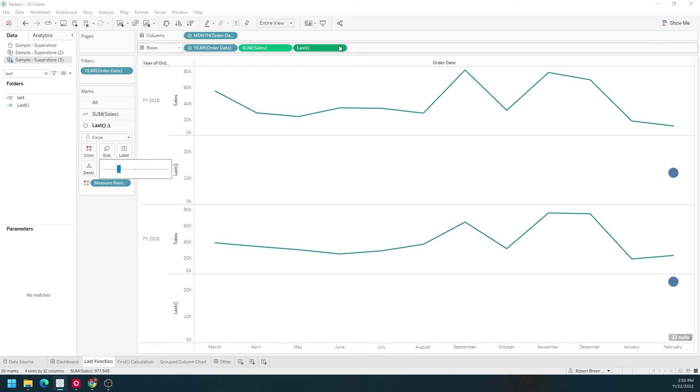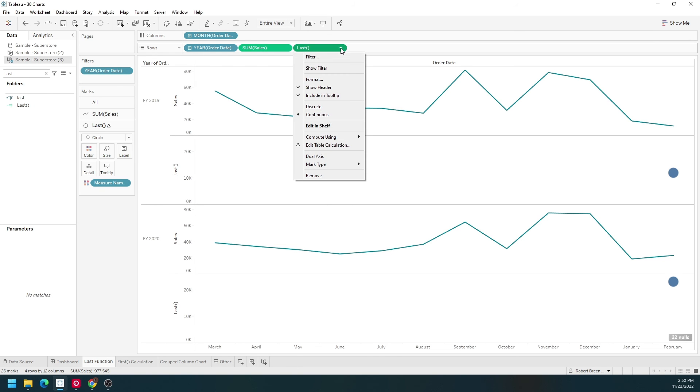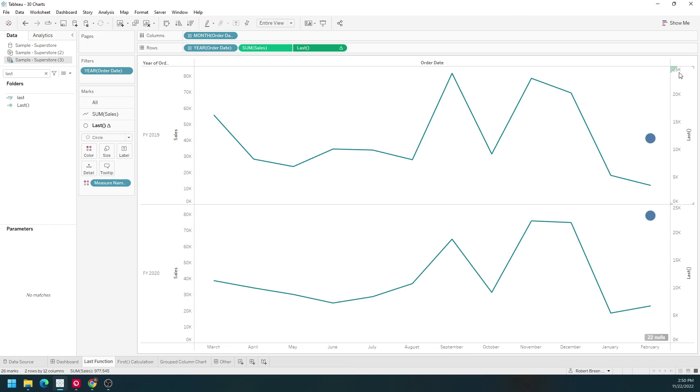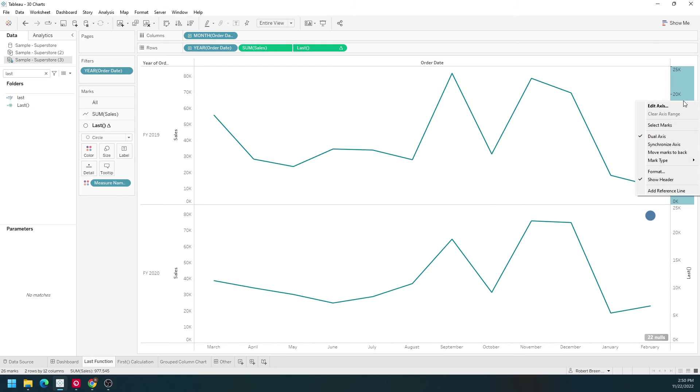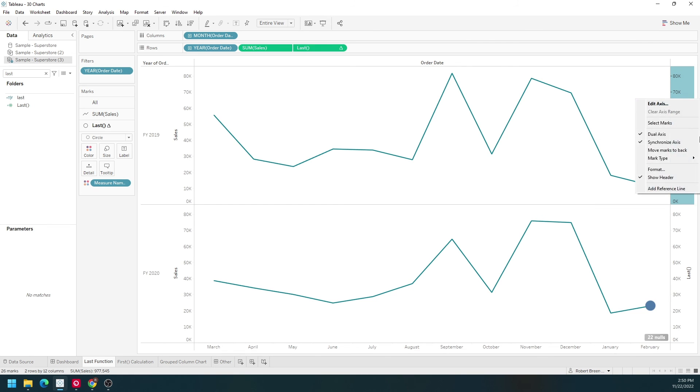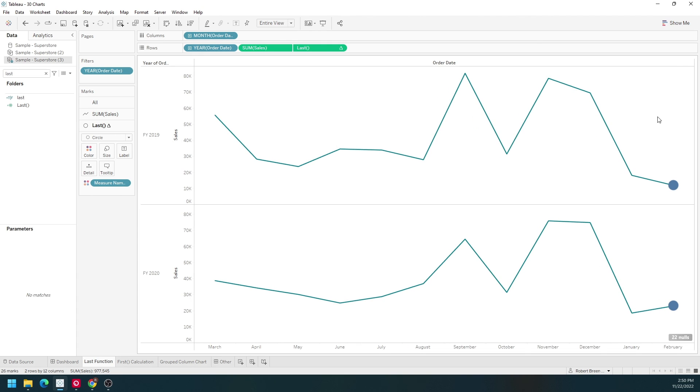Change this into a dual axis chart by clicking the drop down on last. Selecting dual axis. Make sure you synchronize your axes. You'll see that last goes to 25,000 and sales goes to 80,000. Right click last. Select synchronize axes. The dot is at the end of the line. You can also remove the axis completely by unchecking show header.